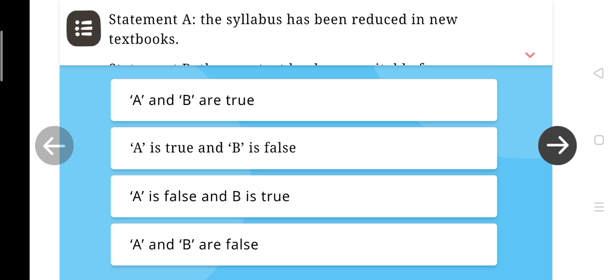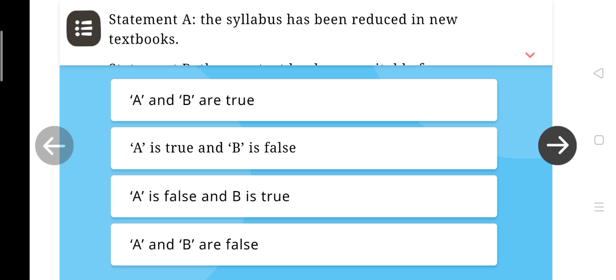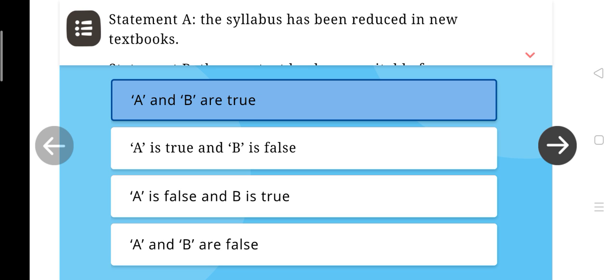First, two statements are given — Statement A and Statement B. Statement A: The syllabus has been reduced in new textbooks. Statement B: The new textbooks are suitable for multi-grade teaching. Which of the following is true? A and B are true. A is true and B is false. A is false and B is true. A and B are false. The right answer is: A and B are true.